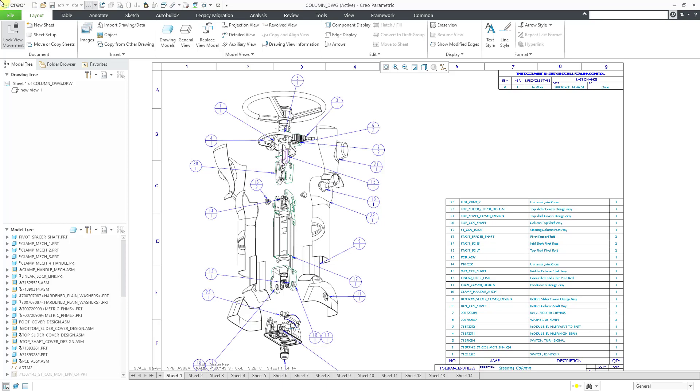Here I have a drawing open in Creo Parametric. You can see that we have a BOM balloon table over on the right, and then in the drawing view we have a bunch of BOM balloons with quantities shown.